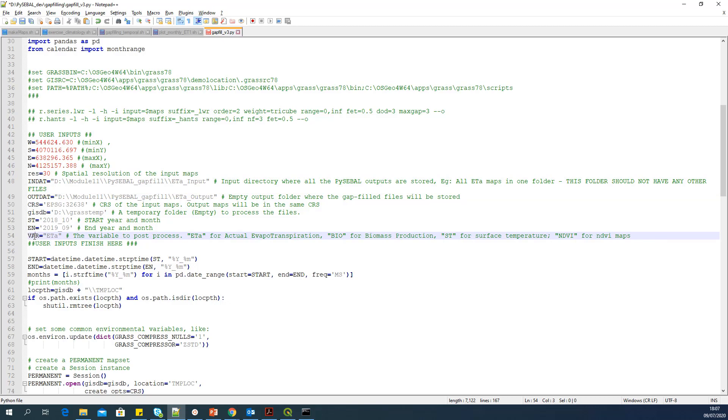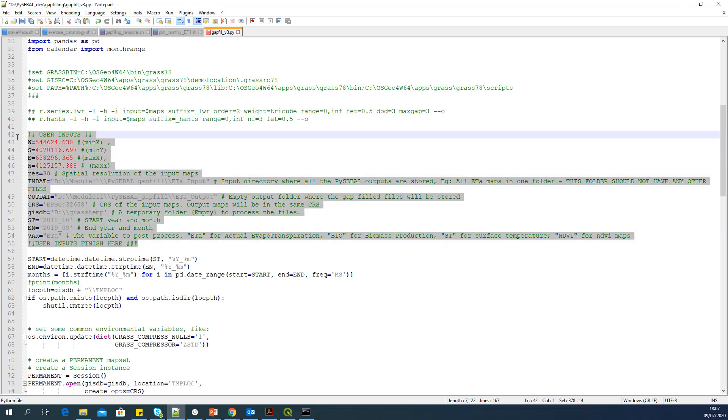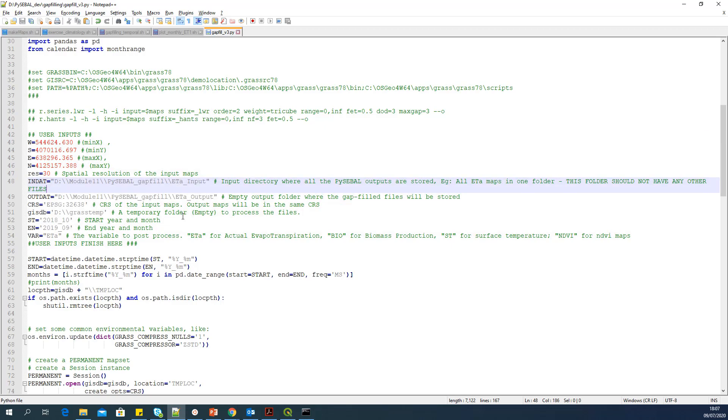Now it is asking for the variable name, var. The variable to post process. ETA for actual evapotranspiration. Bio for biomass. ST for surface temperature. NDVI for NDVI. You can also add, if you want to do it for transpiration, you can also say TA there. It doesn't matter. So it's always better to put what I have written here. But for transpiration and evaporation, you can also write TA or EA. It's not a problem. It should work. So that's it. These are the user inputs you have to add. Now your script is ready to run.